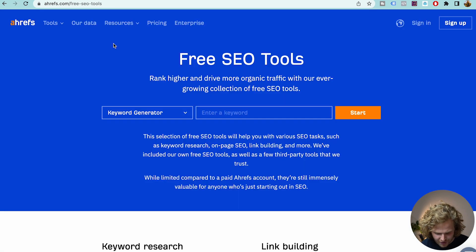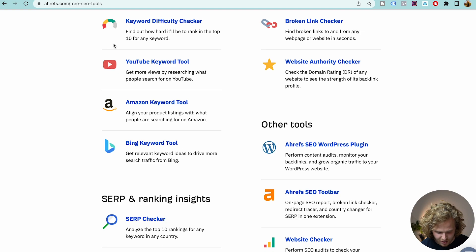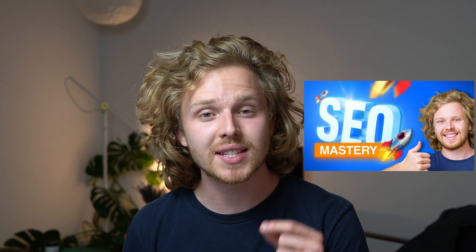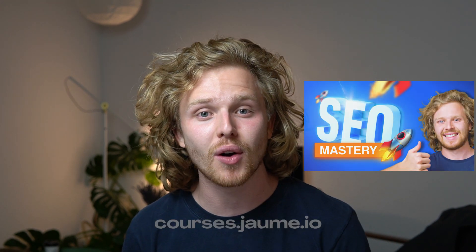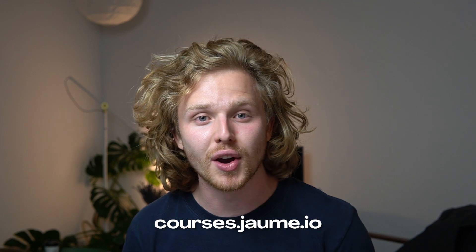Ahrefs actually has a bunch of other free SEO tools that I recommend you check out. By the way, if you're brand new to the channel, I just launched my complete SEO course — you can pre-order it now at courses.jaoma.io. Those are the top three free tools that have relevant data. Now let's talk about some other tools that are going to help us with keyword ideation.